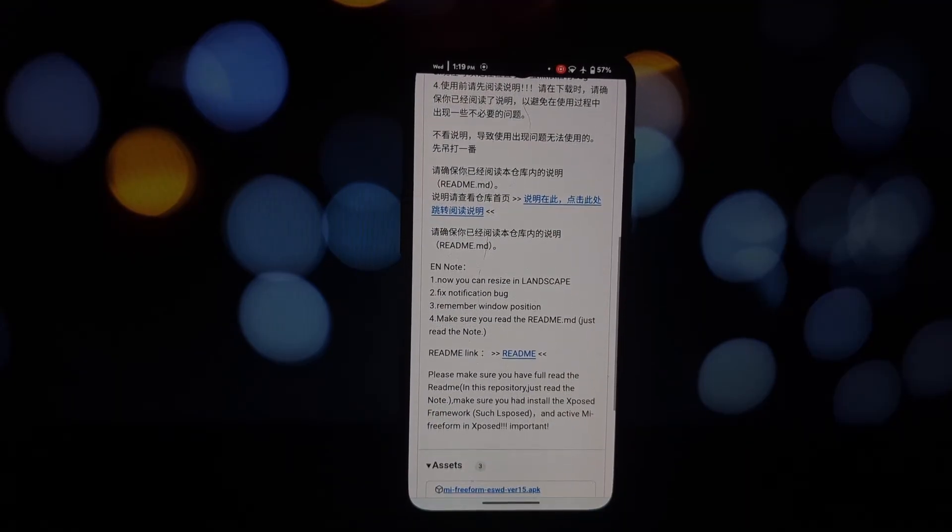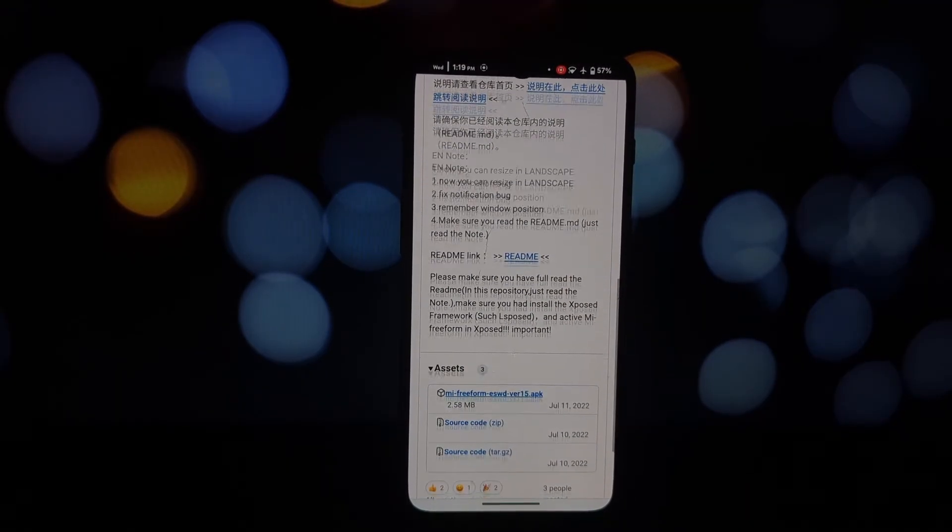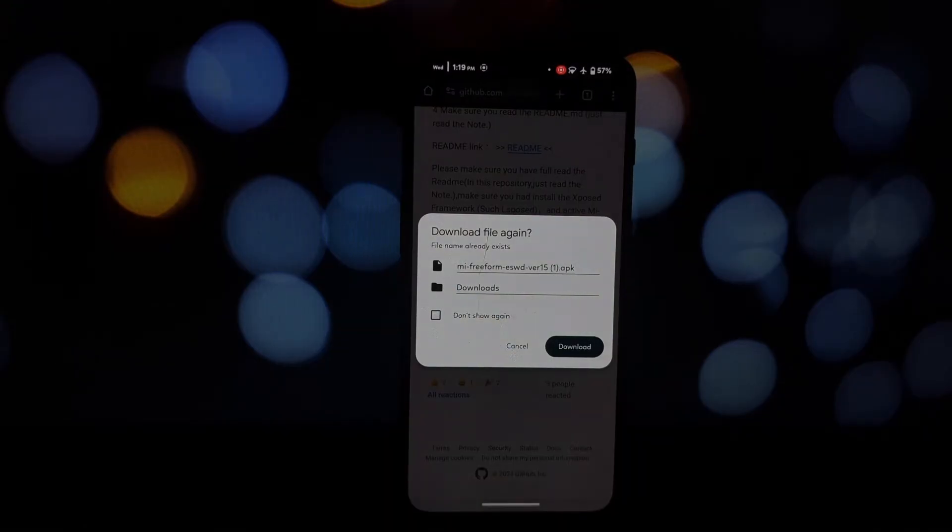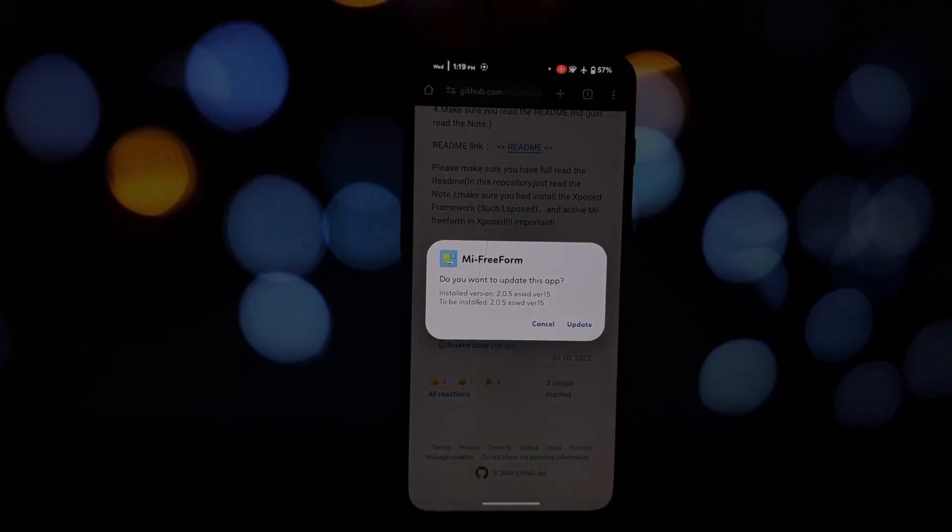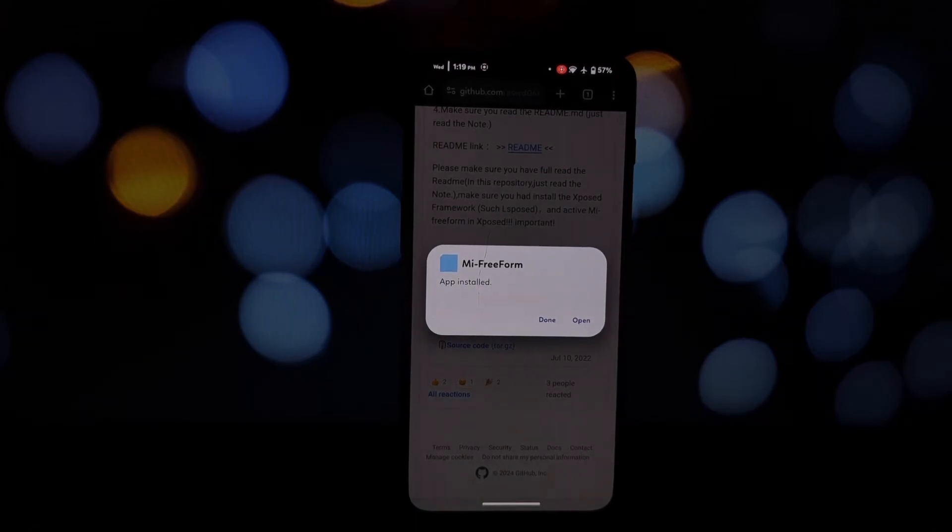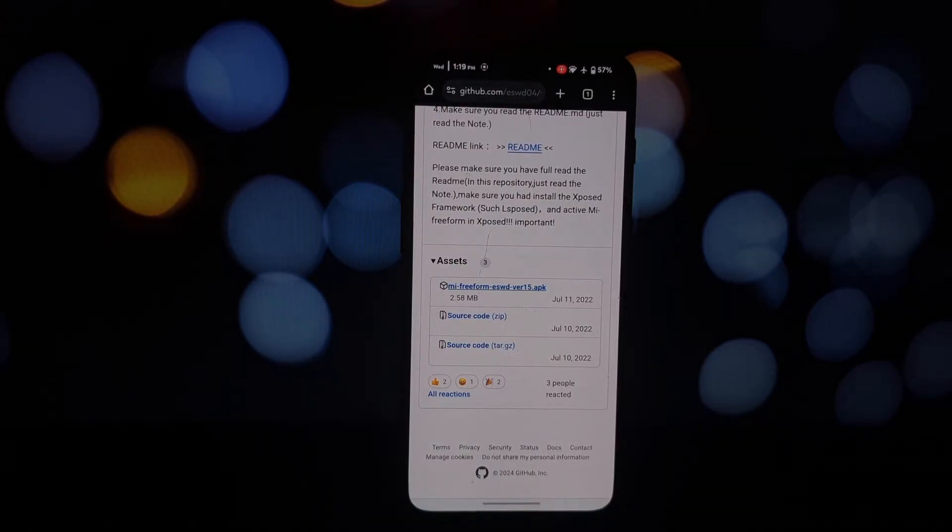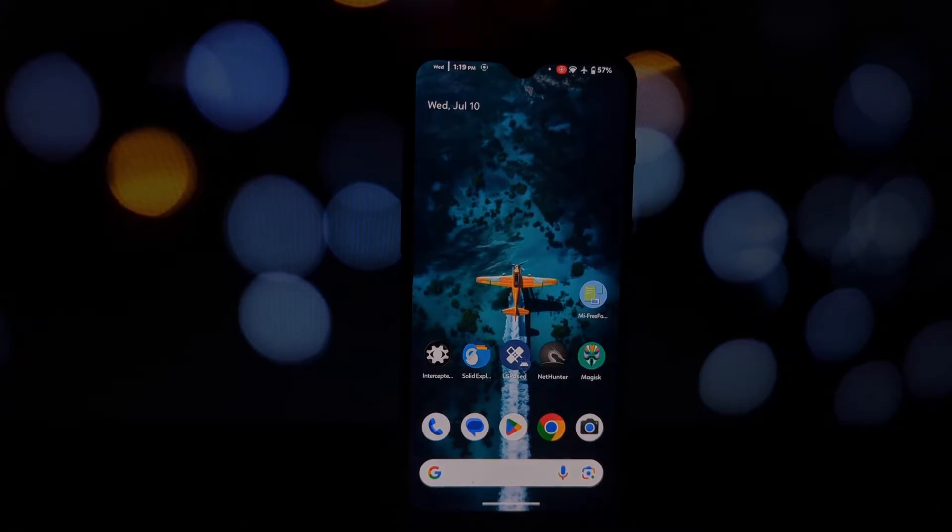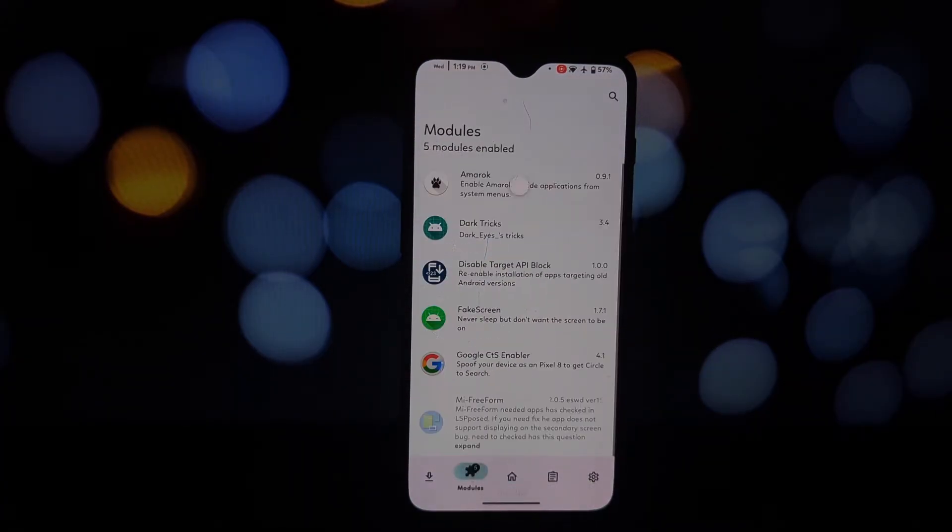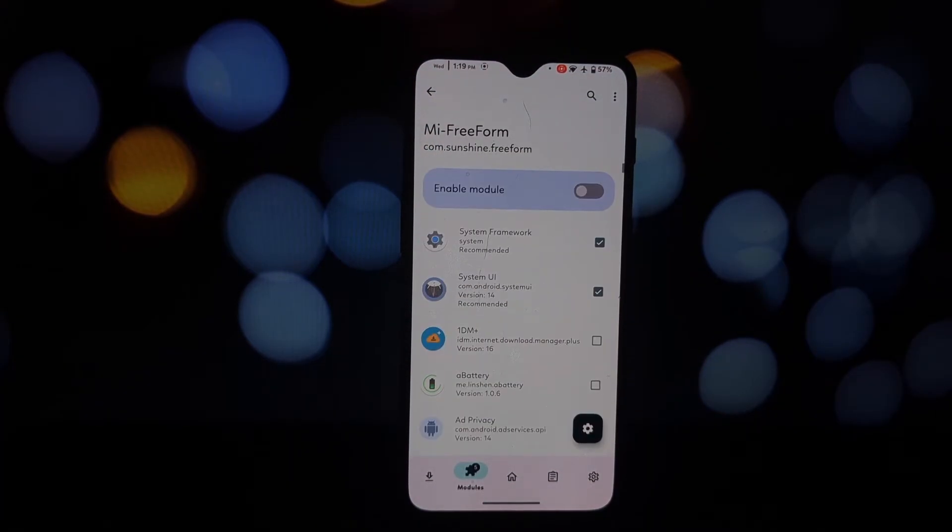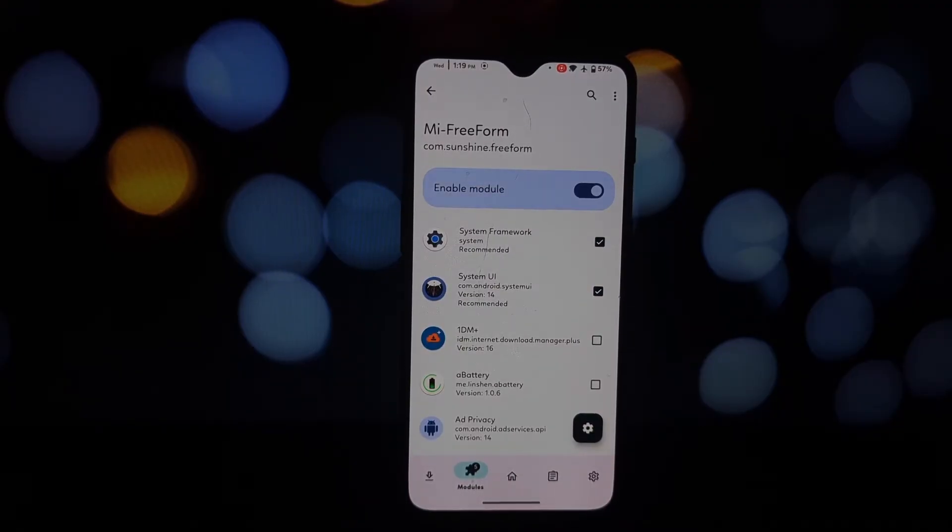Before we dive in, let's make sure you have everything you need. Your device needs to be running Android 10 or higher. You'll need Magisk installed, which allows root access on your device. We'll be using LSPosed, a framework for running modules on your ROM. Finally, you'll need the Shizuku app to grant permissions to those modules.